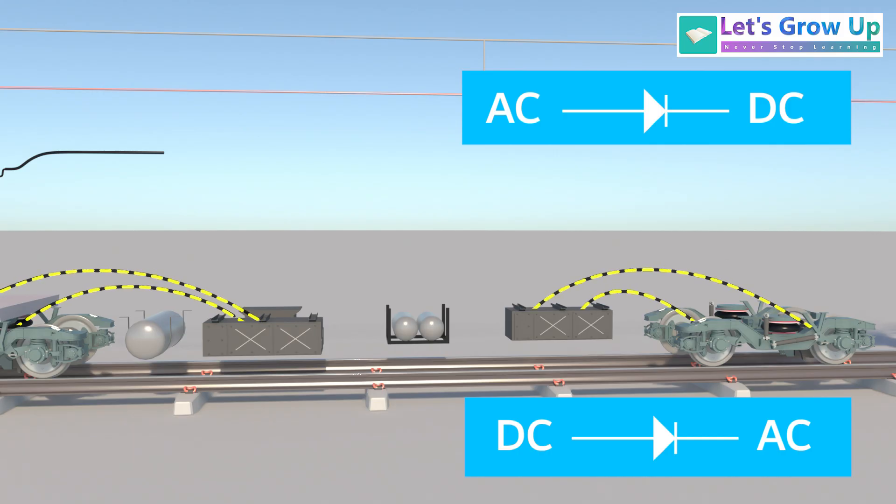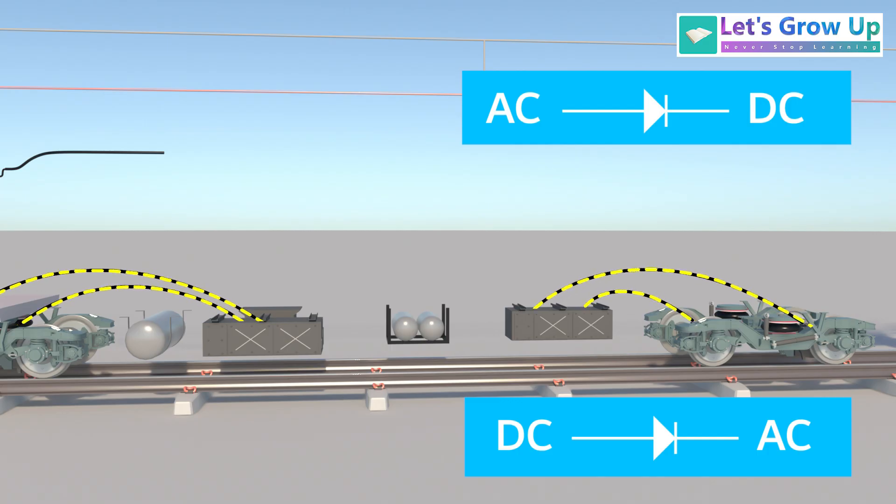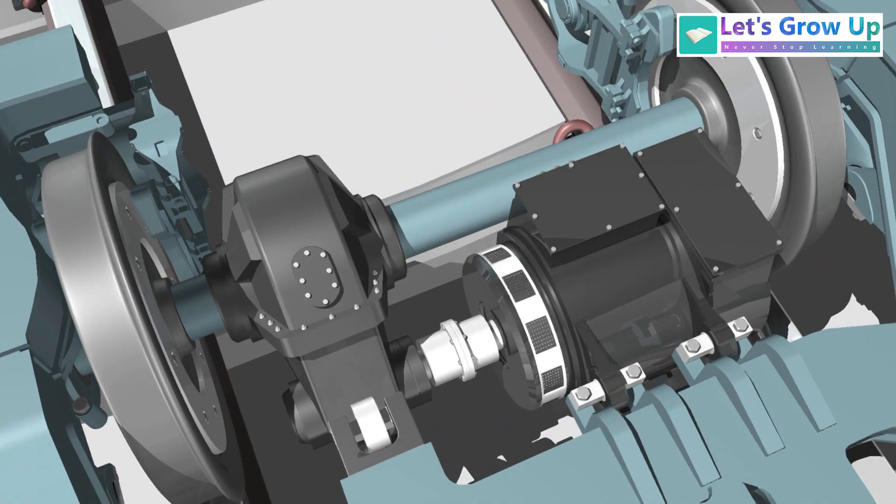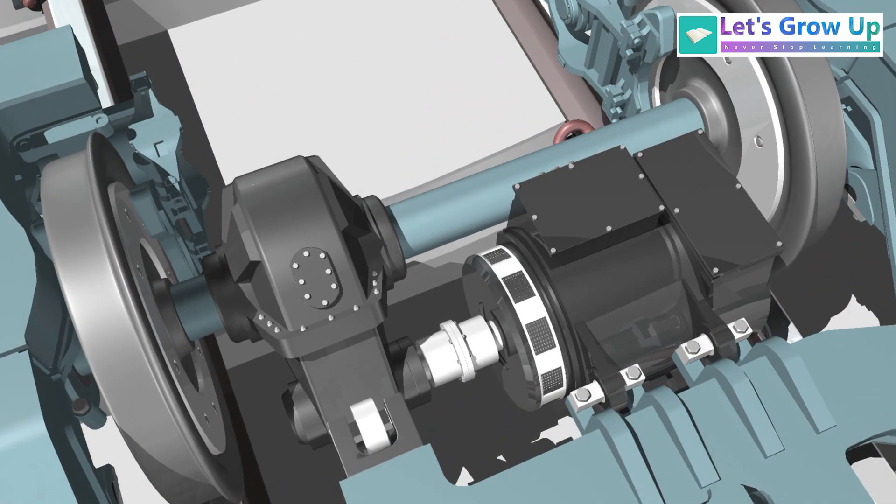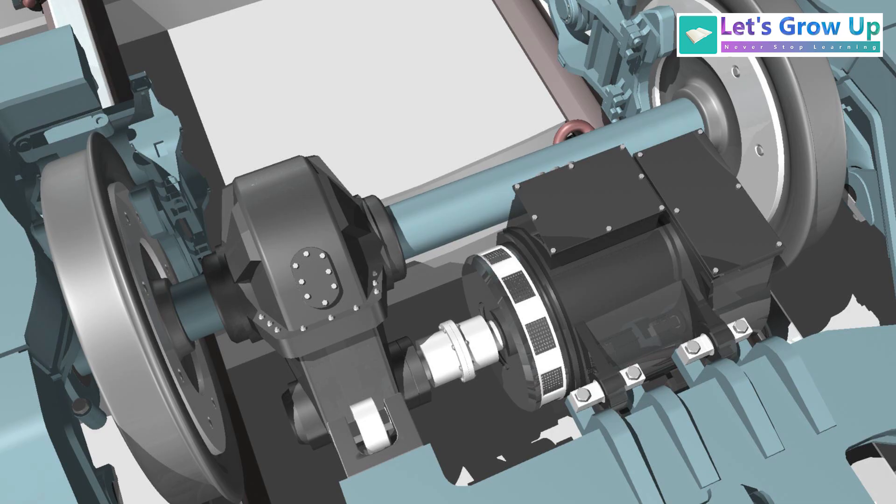This variable AC output is then sent to the three-phase traction motors. Finally, the rotation of the motor and gear assembly drives the wheels. There is a wealth of technology on this train.